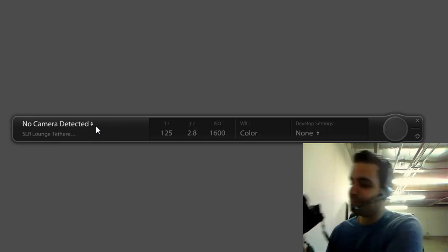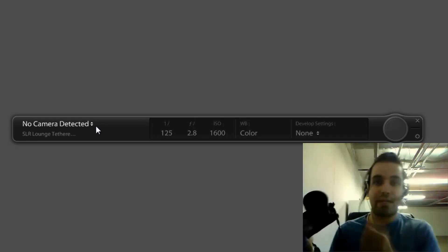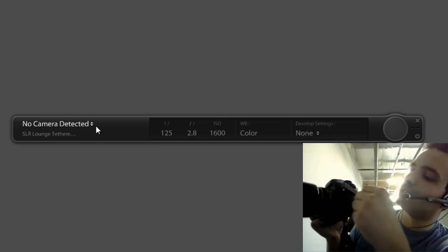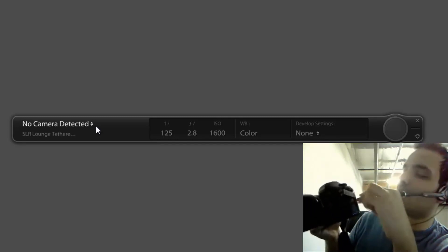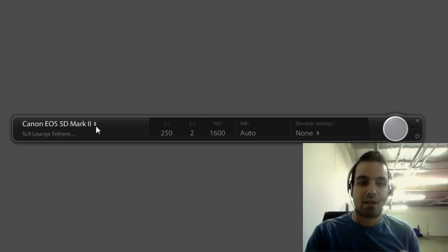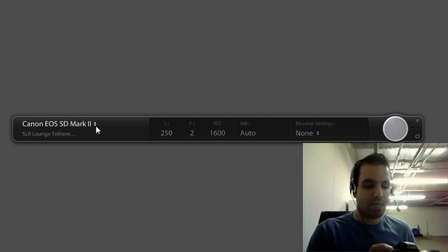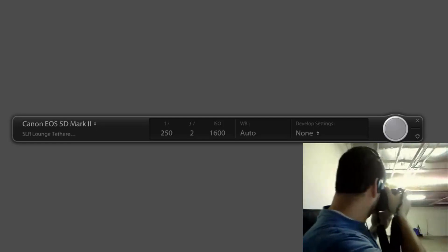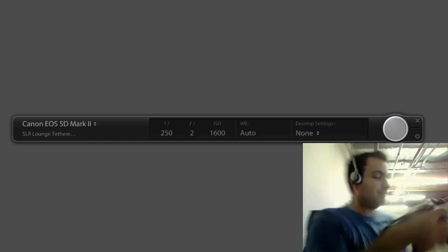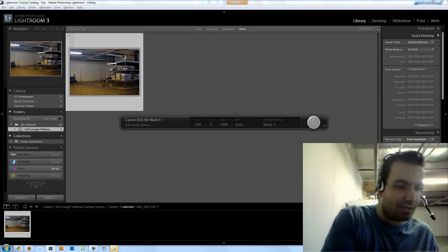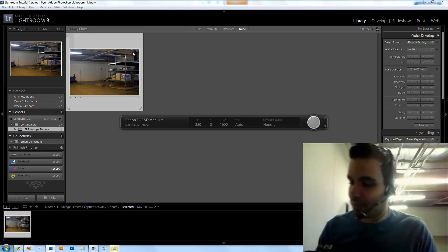I grab my camera and a regular USB 2.0 cable, plug it right into the USB slot under the camera. Turn on your camera and it'll automatically detect — EOS 5D Mark II. I take a shot, and there it is: a shot of our little unfinished warehouse studio from the 5D Mark II.